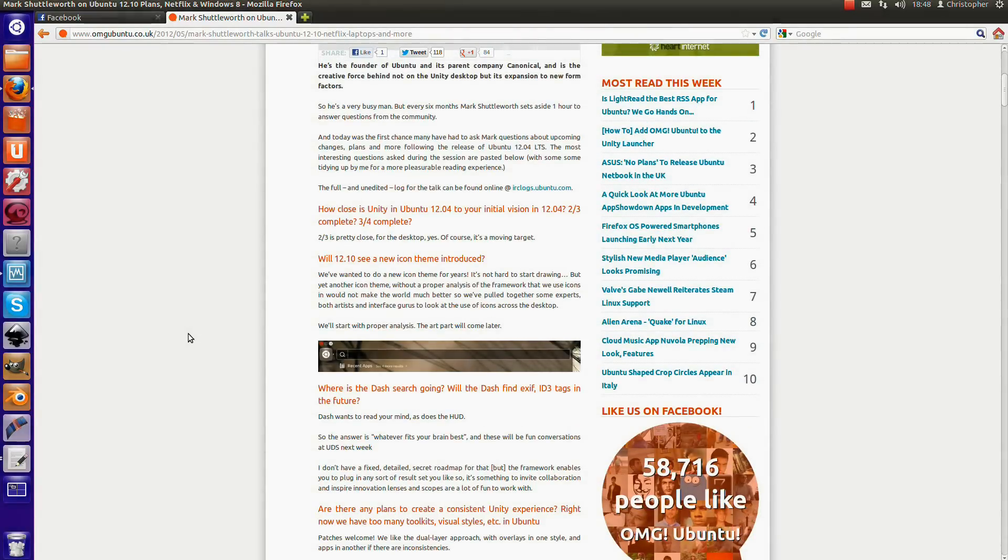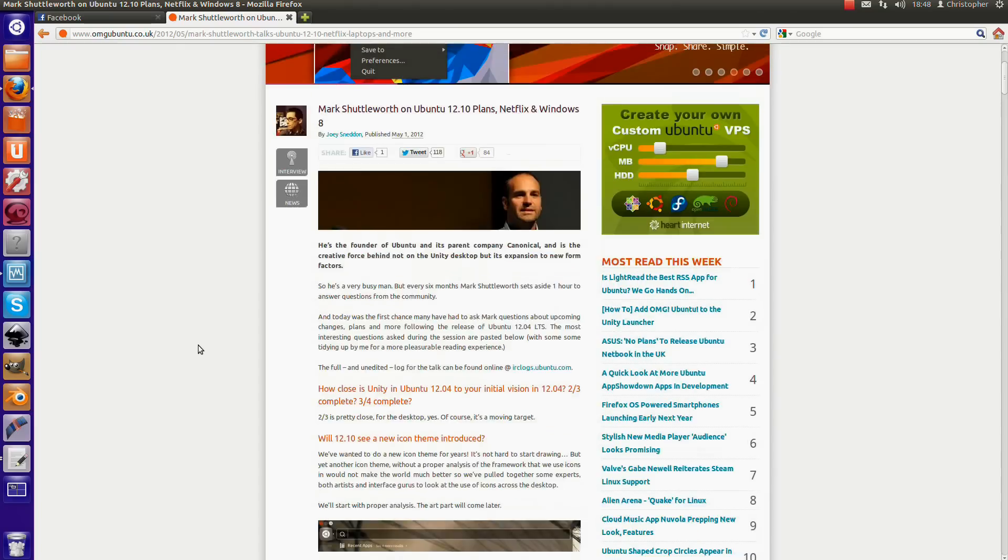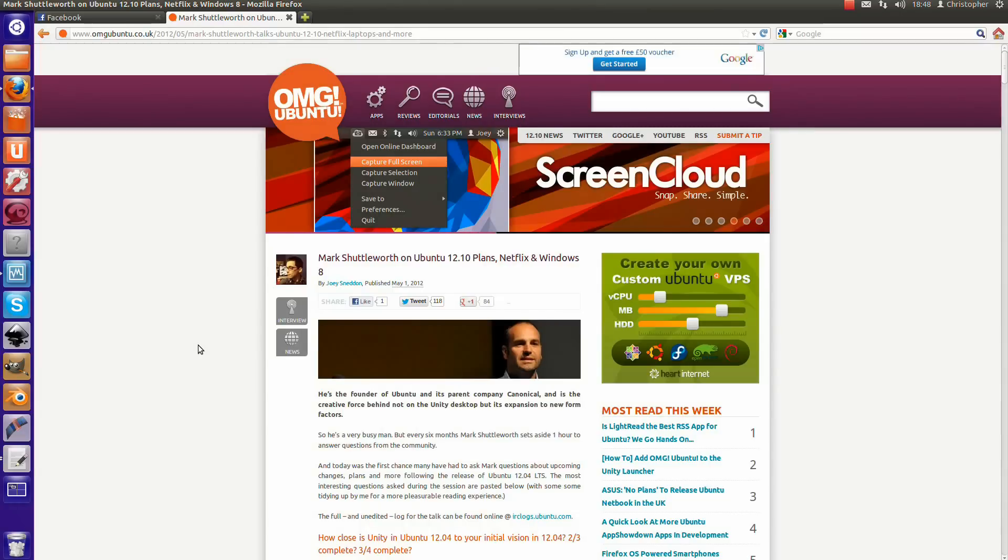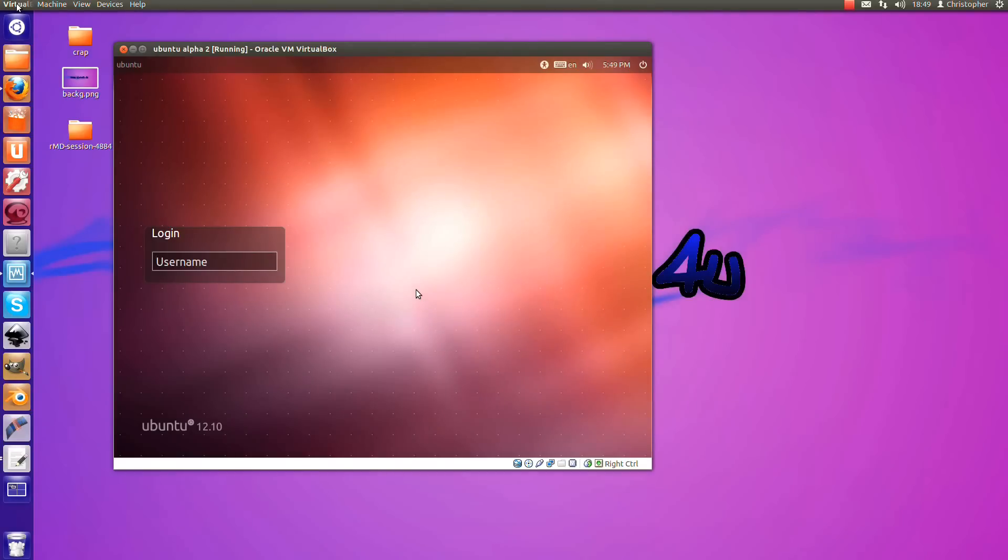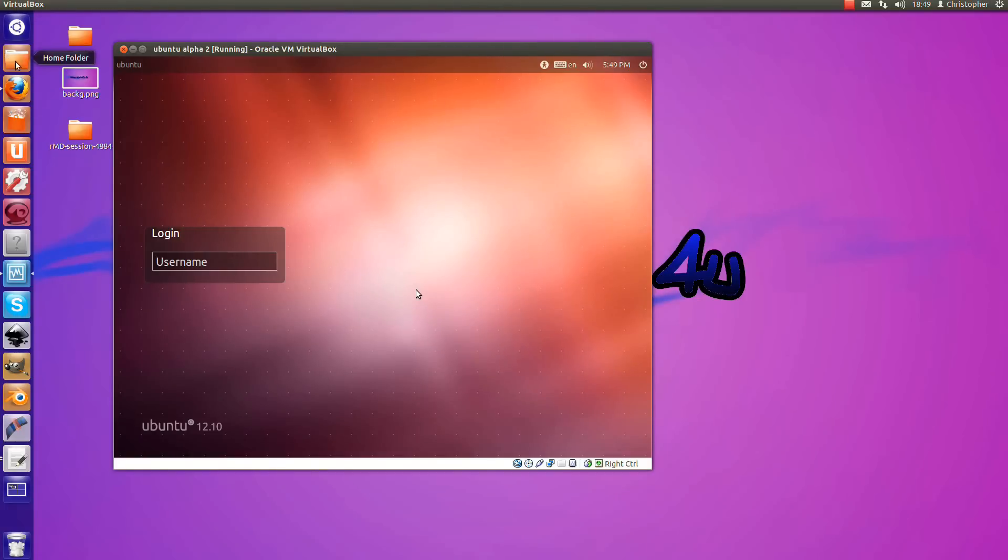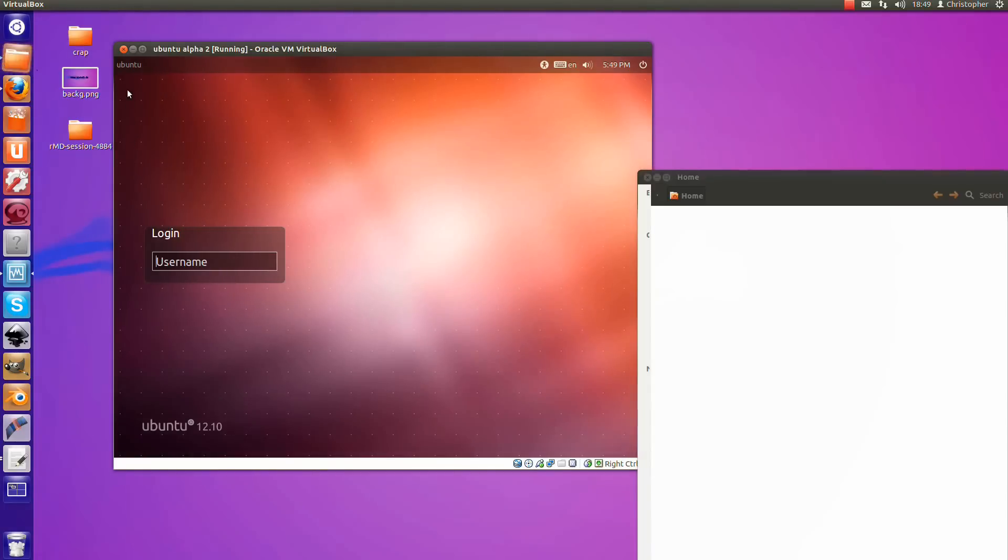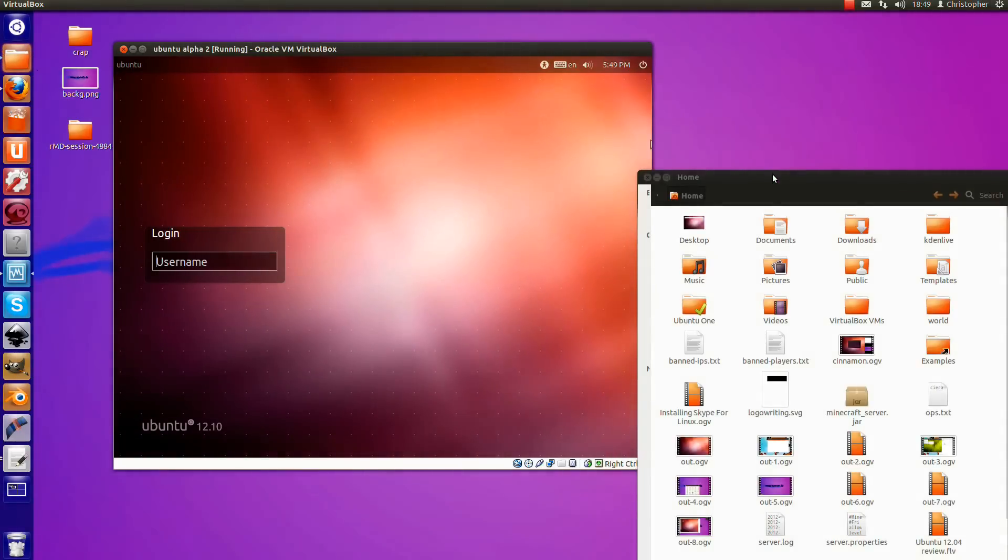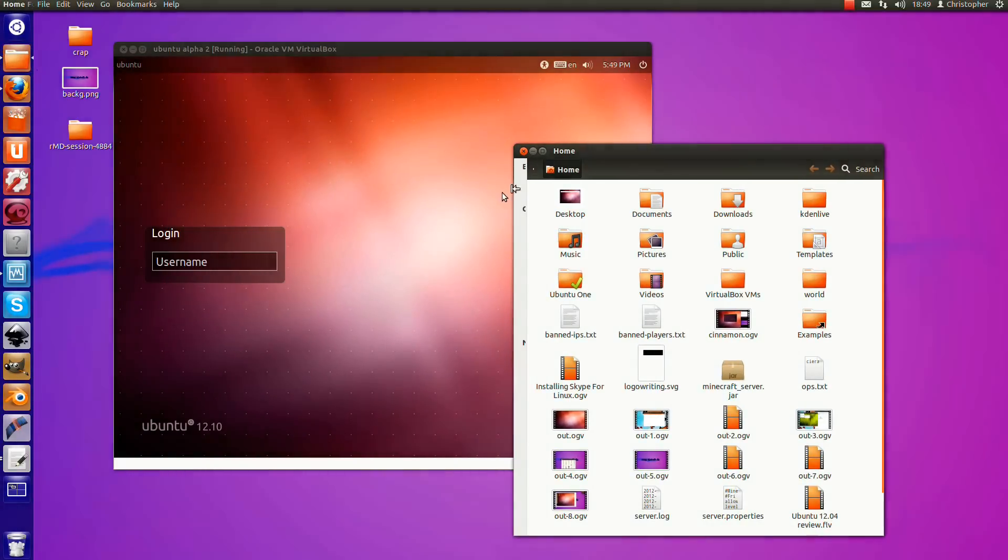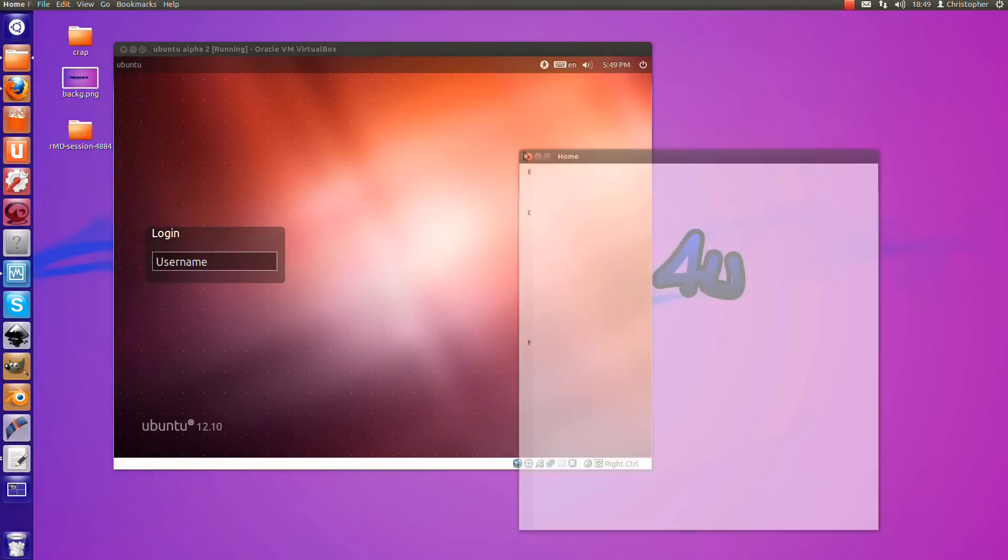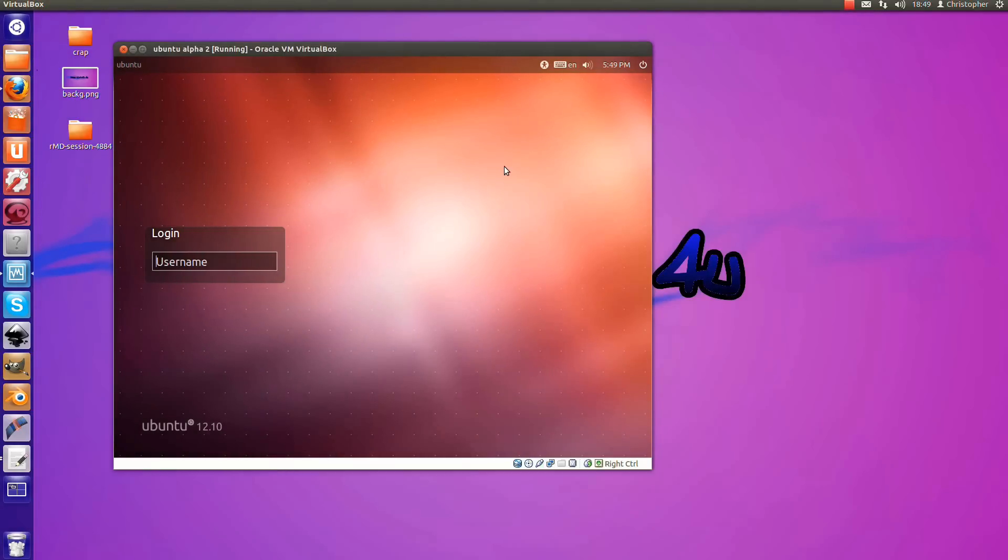Basically, he's just saying that he would like to see a new icon theme and building artists and interface developers to produce icon themes for Ubuntu. Because, well, Ubuntu has had the same icon theme for years. And I know you can download new ones.